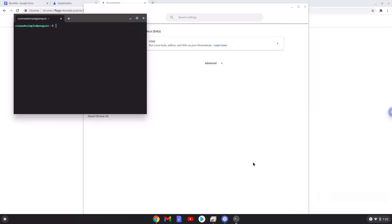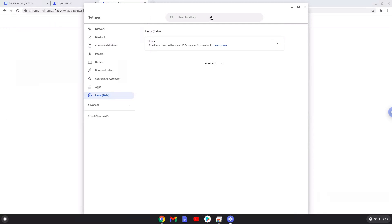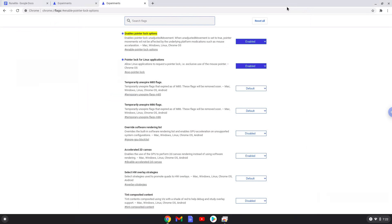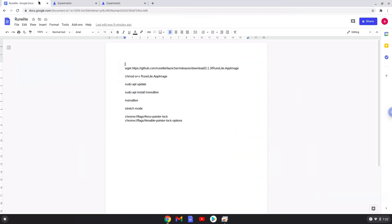Now that we have enabled Linux apps on our system, we will continue to the next step, which is to run several commands in a terminal, which will install RuneLight. All the commands are in the video description. Now we will copy the first command and open a terminal session from our app menu.